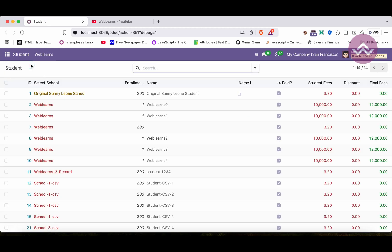All these buttons can be hidden not only in the list view but also in the form view, kanban view, and any other views. I hope you understood the main topic. If you still have any doubts, please comment below, and see you in the next session.